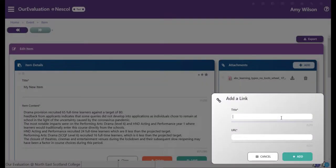You can then choose to add any supporting links. Give them a title and then paste in the URL.